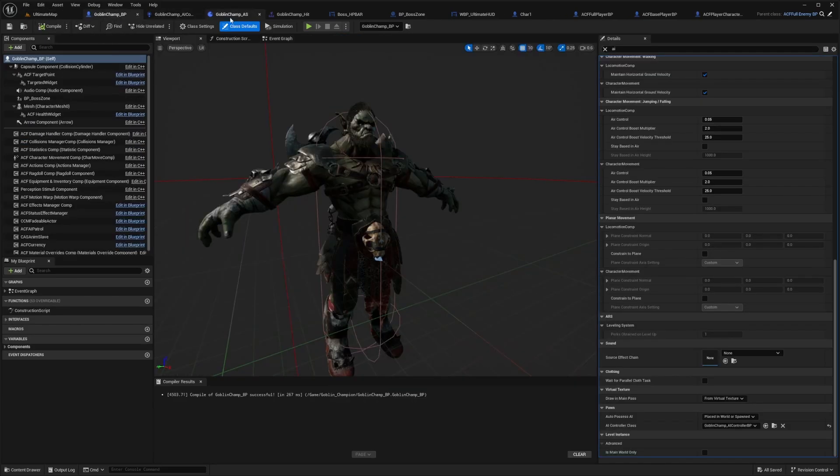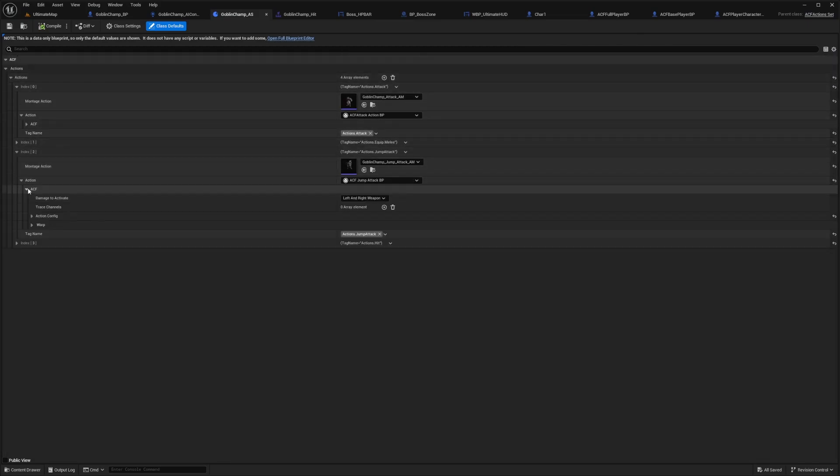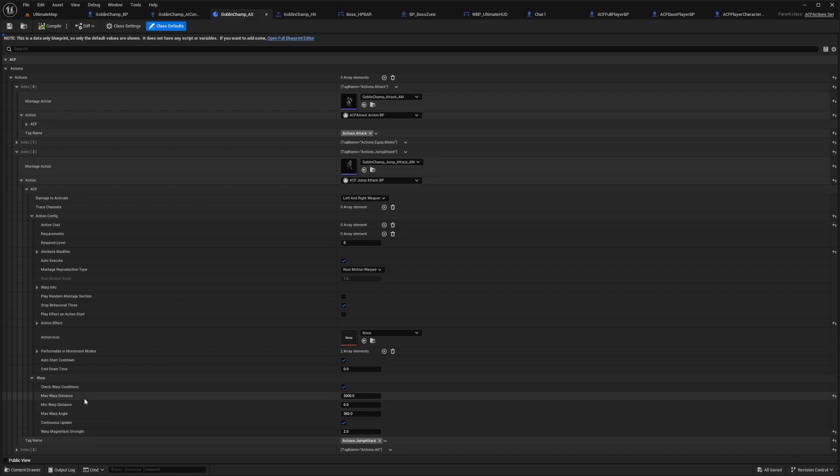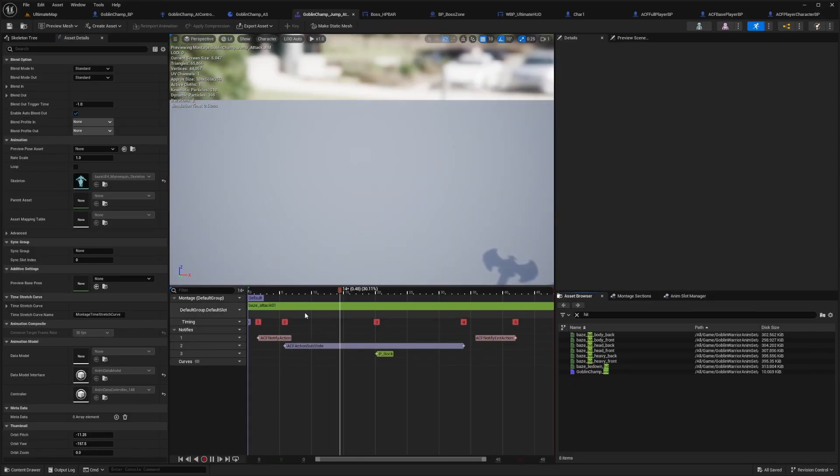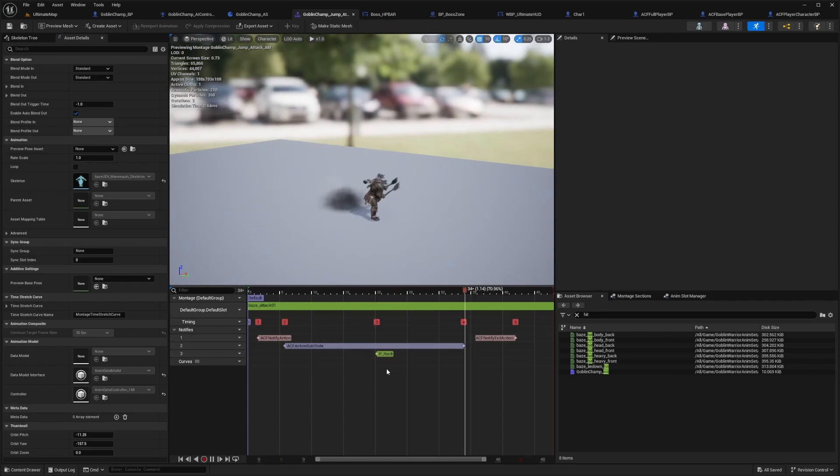In the action set itself, I can go to my actions.jump attack. I'll make sure to set my warp to be really high. I don't need to play a random montage section because it's only one action in this montage, one type of jump attack.